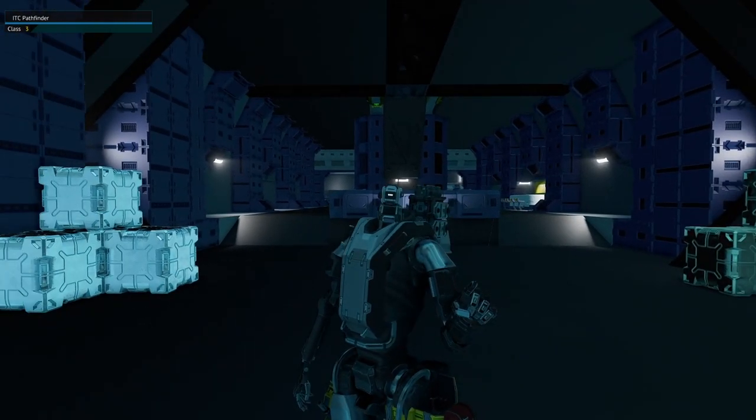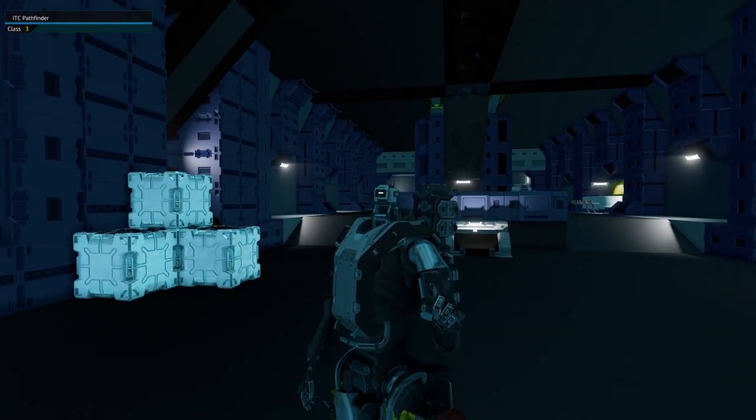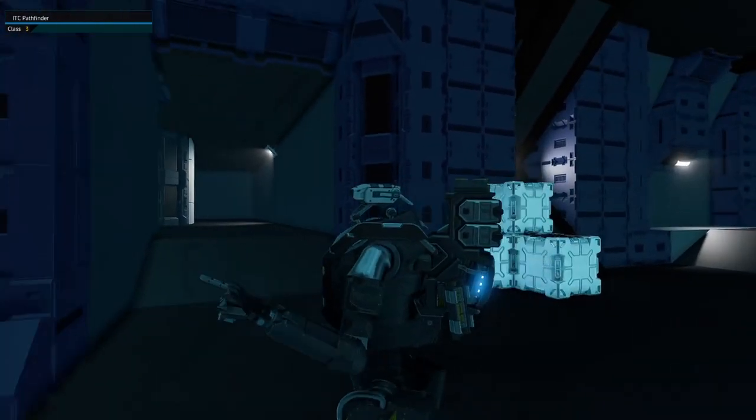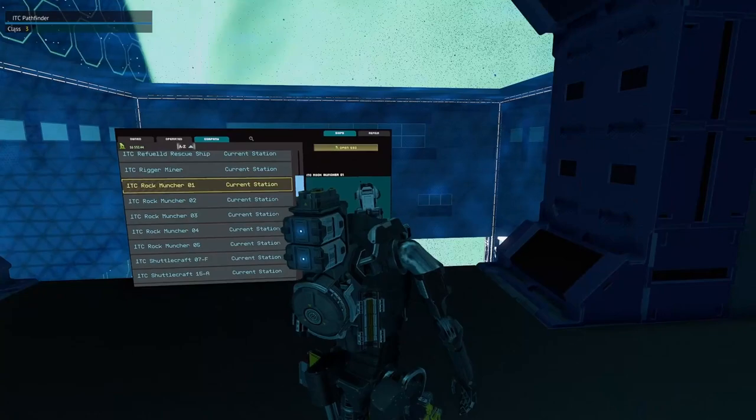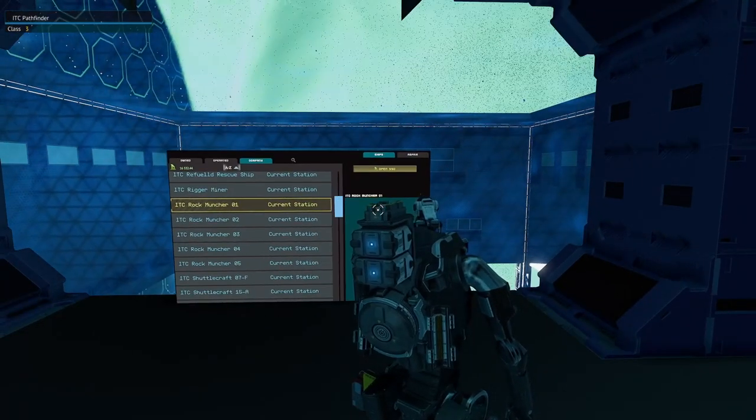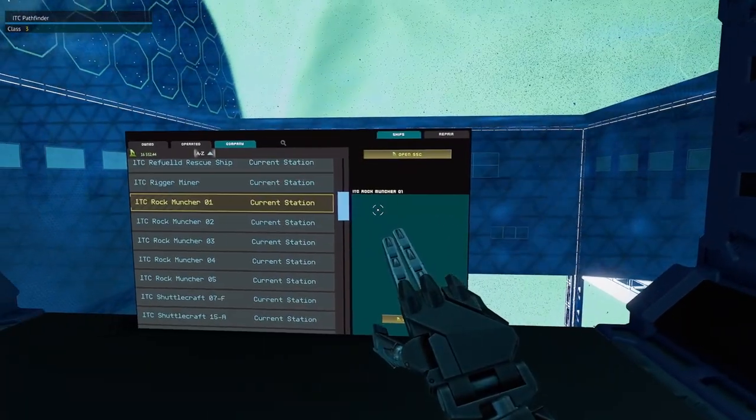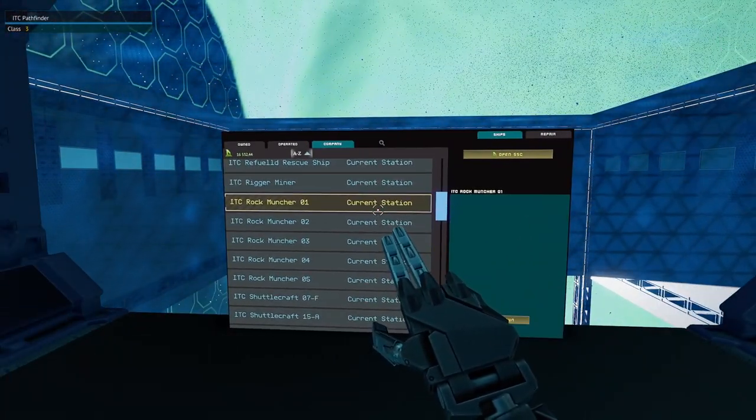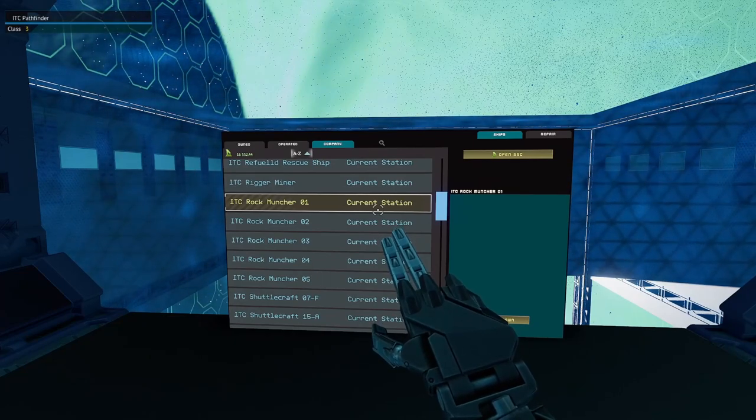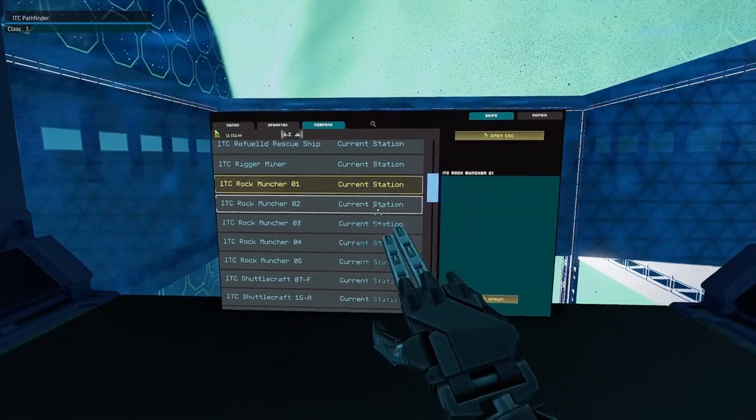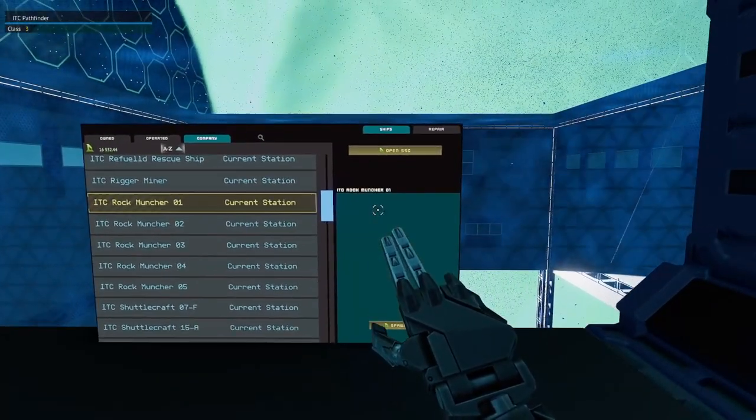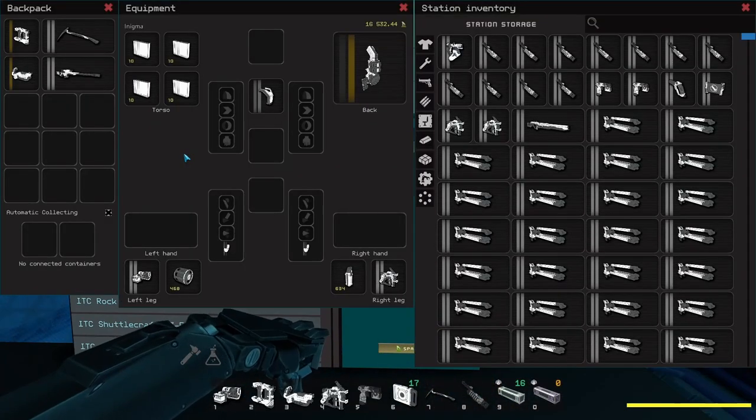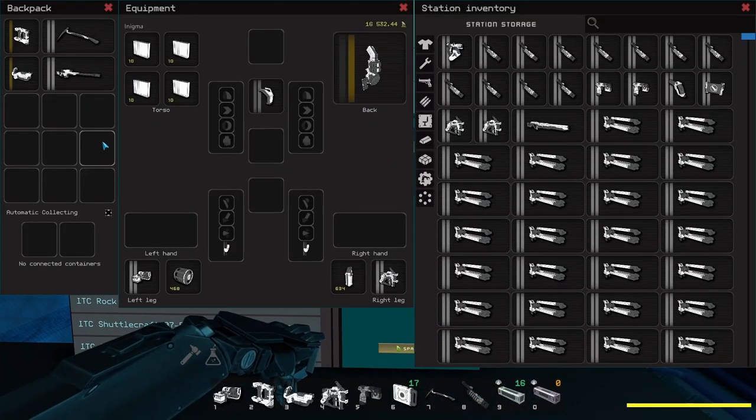Hello and welcome fellow ITC corpmates to the video on how to use the ITC Rock Muncher. The ITC Rock Muncher is the corp standard miner for new players and experienced players alike. In order to use it, we recommend you always go out with a proper loadout.